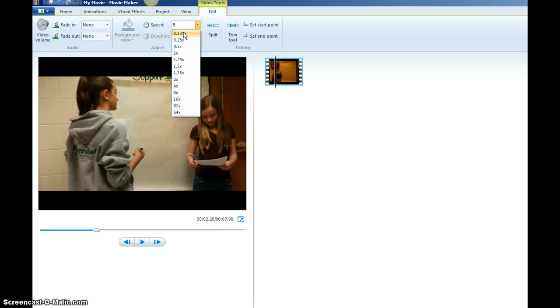For some videos we went as slow as 3, which was pretty slow, and for some videos it had a lot of drawing. We had to up it all the way to 7 or 8.